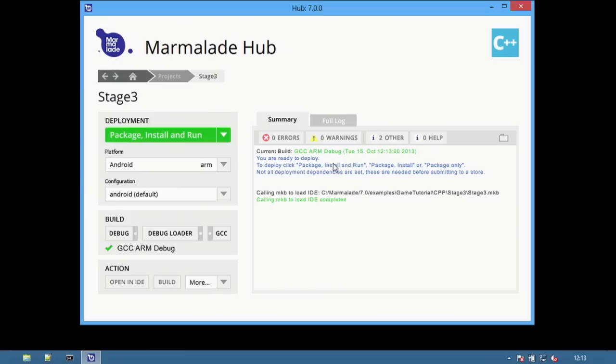The hub will automatically detect the ARM debug build created in Visual Studio, or alternatively this can be rebuilt by pressing the build button.